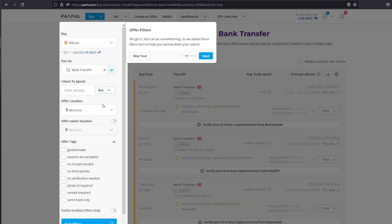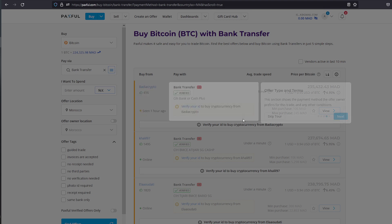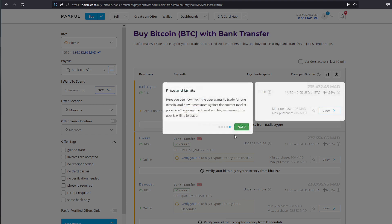As you can see right here, those are offer filters and those are trade partner info. When was the last time they were online, their likes as well, here are the type of terms. This section shows the payment method and offers the owner prefers for this trade or any other conditions.